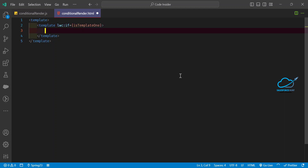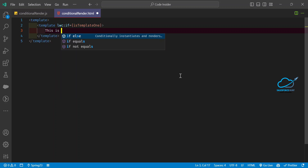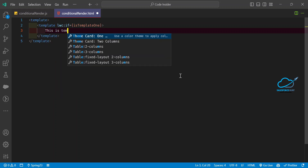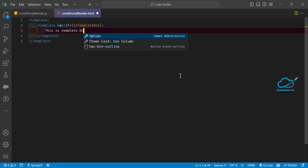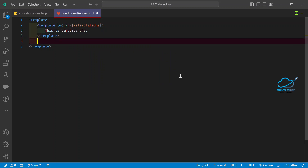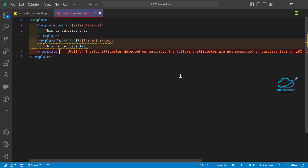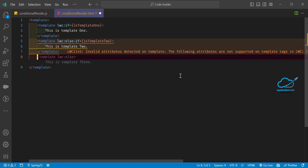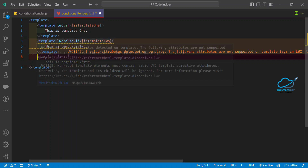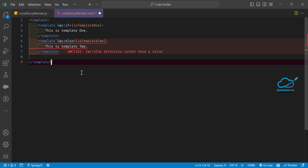Under that template, place your HTML — for example, 'This is Template One.' If you have a false condition, you can use lwc:elseif. If you have lots of conditions you can chain elseif, or otherwise use lwc:else for the remaining case.